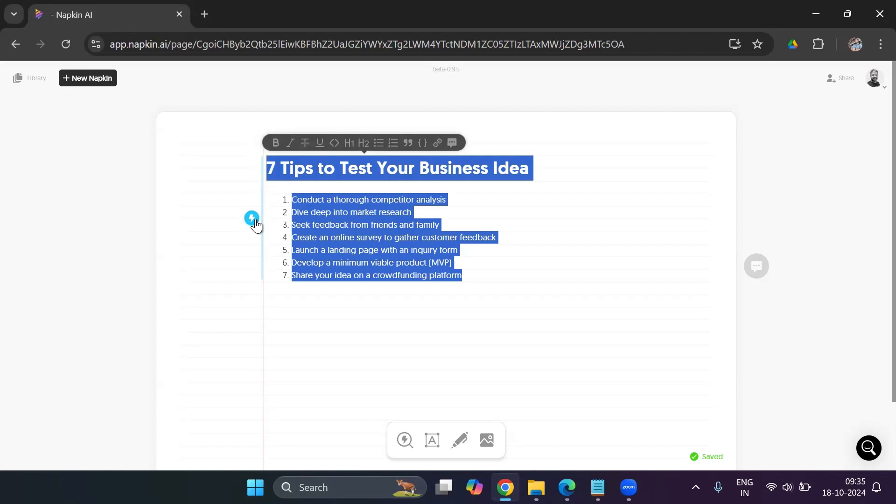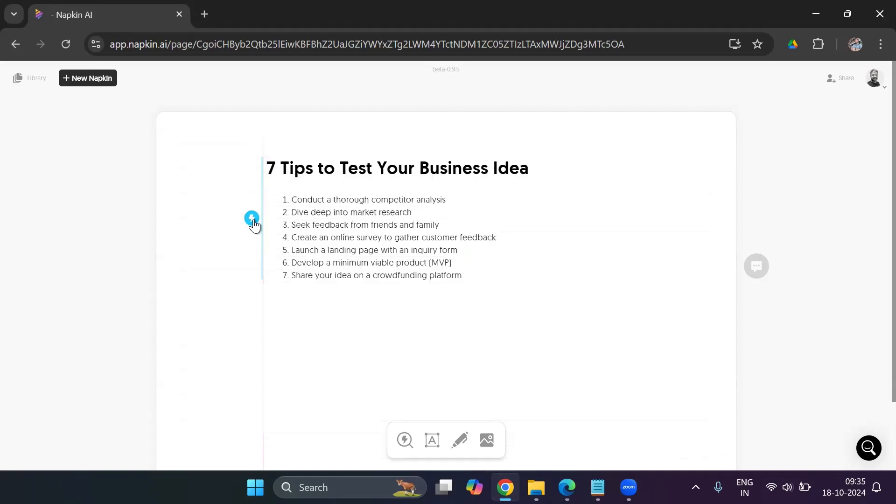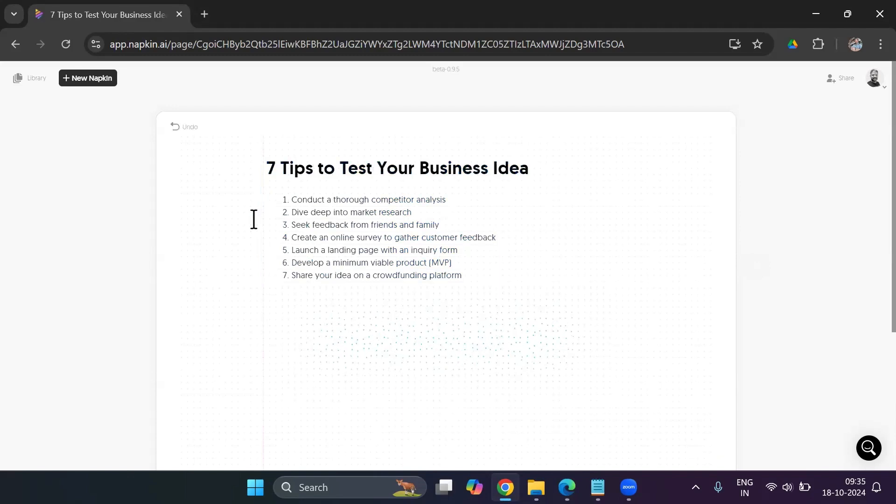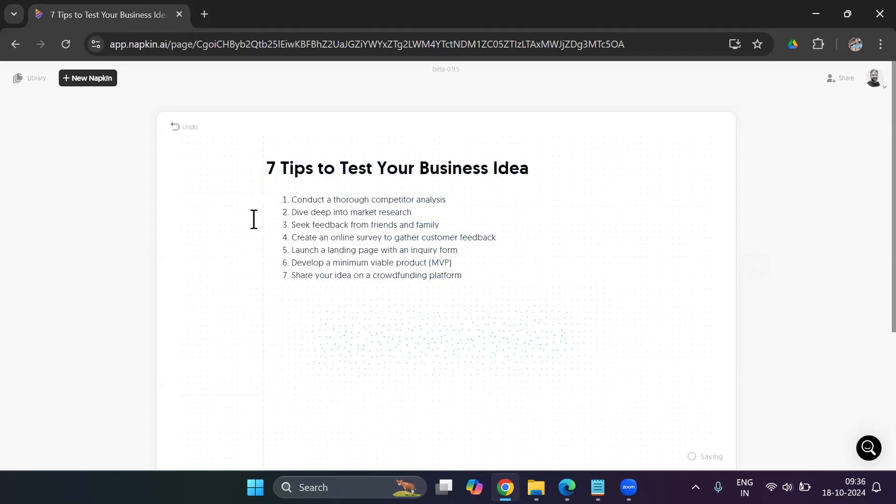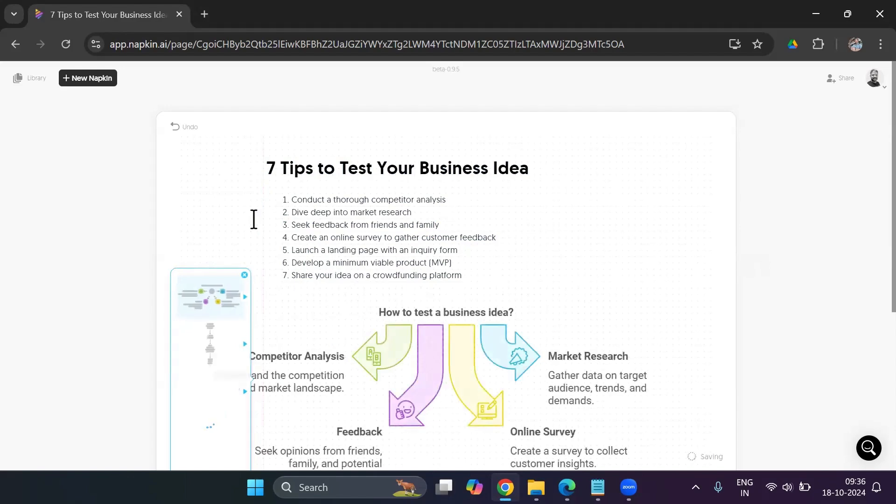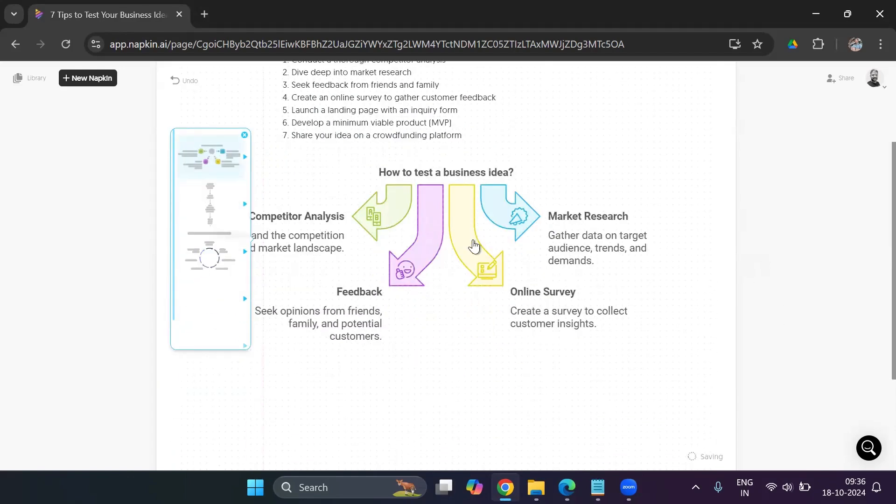And here is an icon which says generate visuals, a spark icon. I'll click on that. And within a few seconds, we will have beautiful visuals ready. And we could choose the one which we want to use. So here you go.